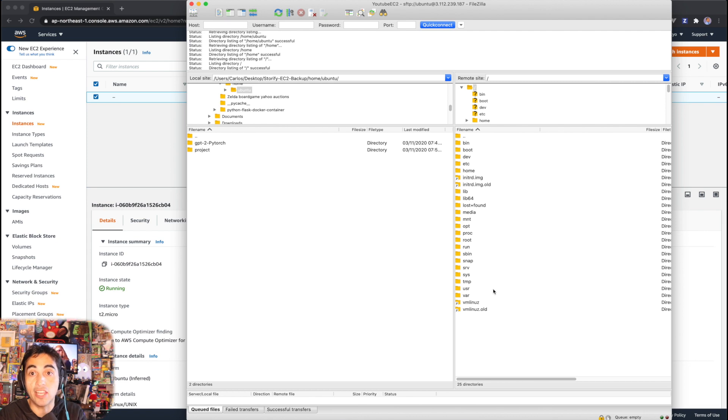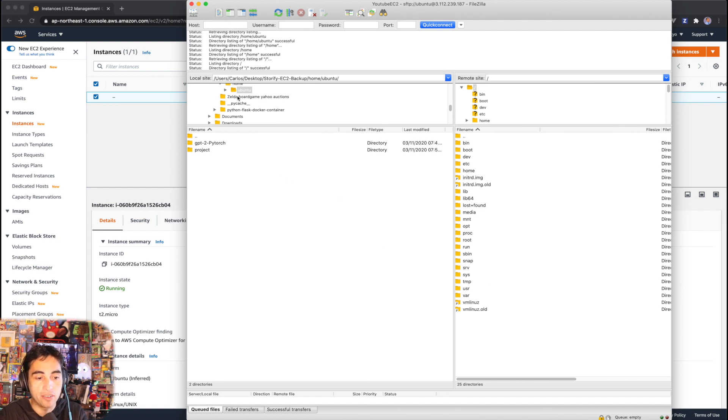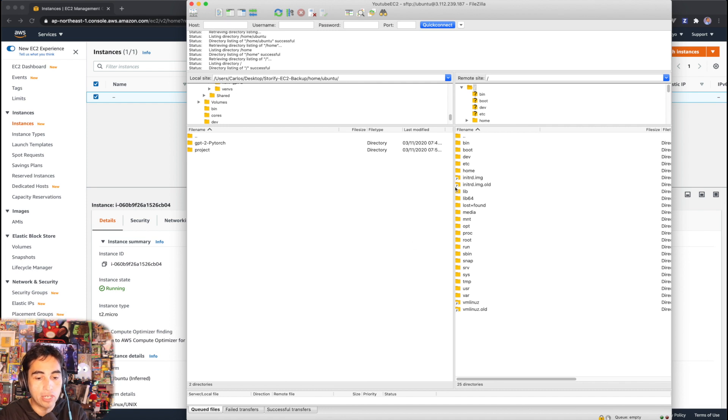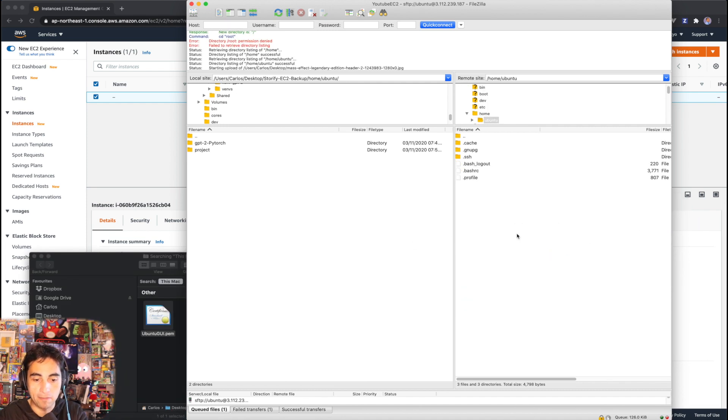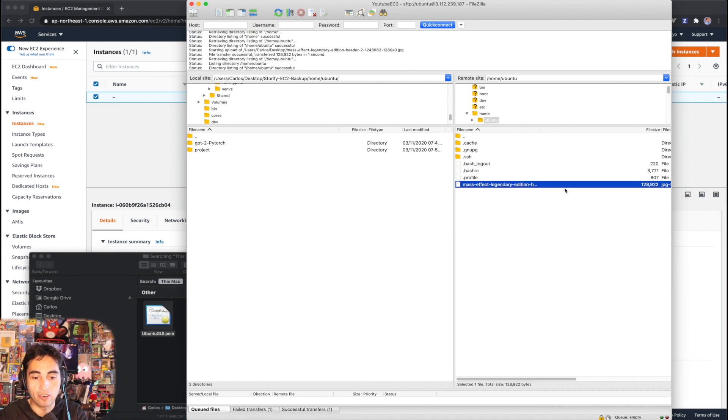But if you had an application here, you can now either find your files on this side which is your local file system, or you can also drag and drop. An image of Mass Effect in there and there you go, it's right there.